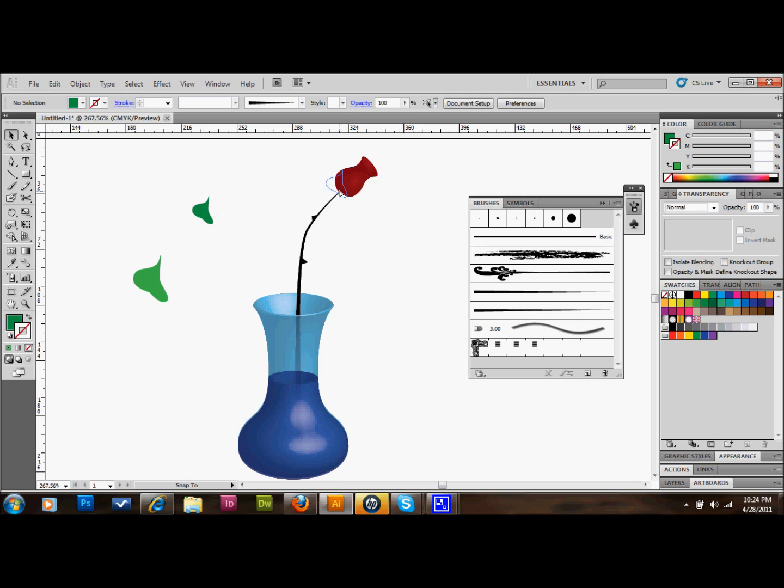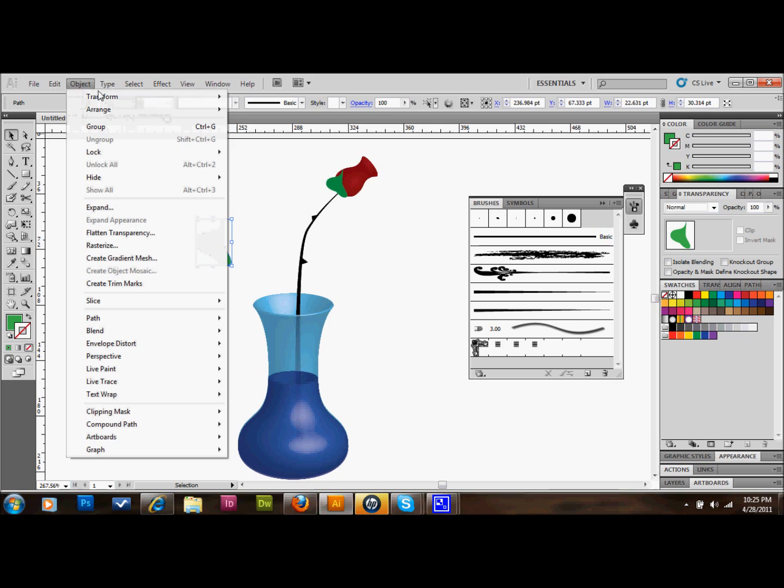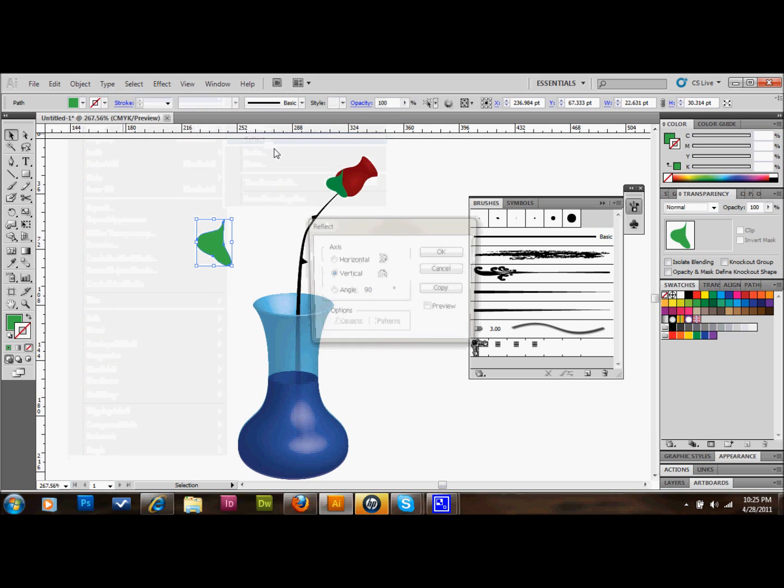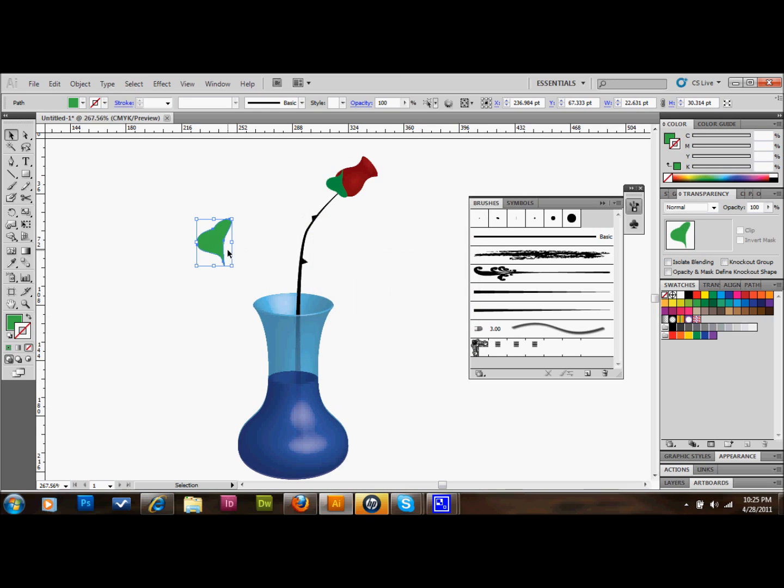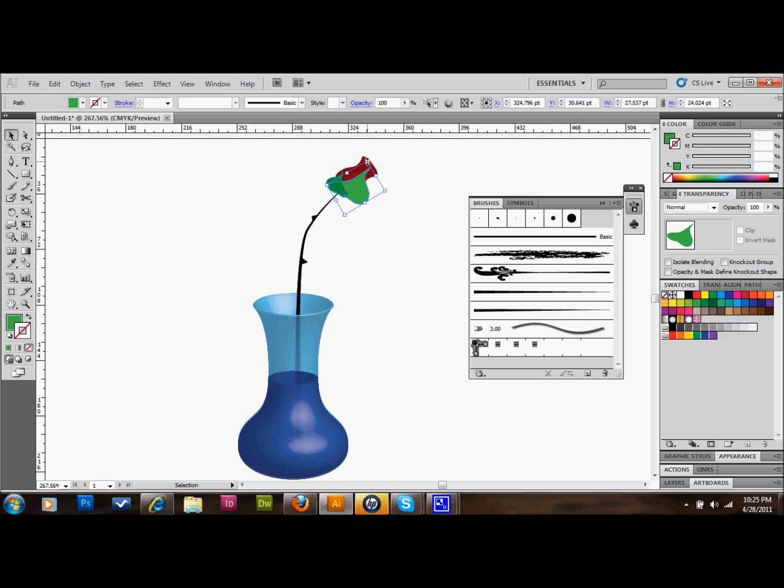I'm going to go ahead and flip this one. I'll go up to Object, Transform, Reflect. Do a Horizontal Reflect and press OK. I'll hover over one of the corners and drag it around. I'll just do it just like that. I'm going to go ahead and shrink it a little bit so it's not overwhelming the rose. Something kind of like that looks pretty good.